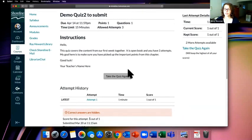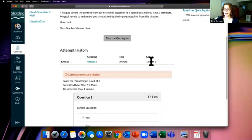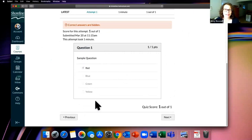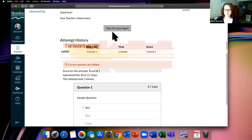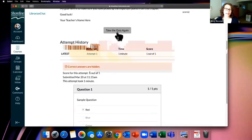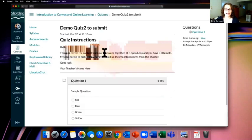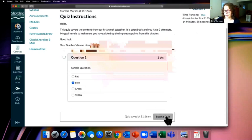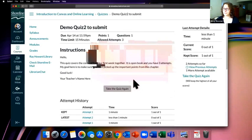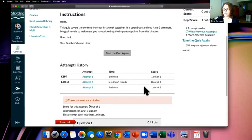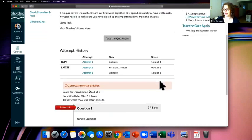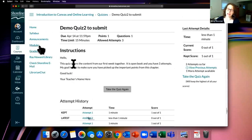When you feel good about your answers, submit the quiz and you'll see a confirmation screen showing your last attempt score and completion time. If you have additional attempts available, a 'Take the Quiz Again' button appears. I'll try a second attempt — that time I got zero out of one, so I didn't do so well. That's basically how quizzes work. You can always go back to Modules to see where you are and what's left to do.